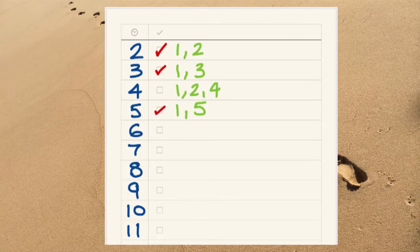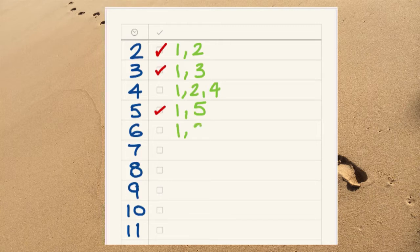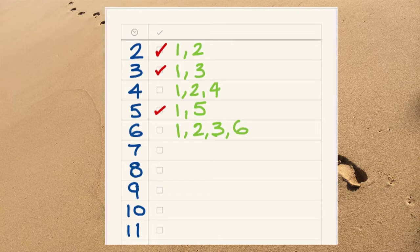Six has got one, two, three, and six. It's got four factors, so it's not a prime number, it's a composite number.